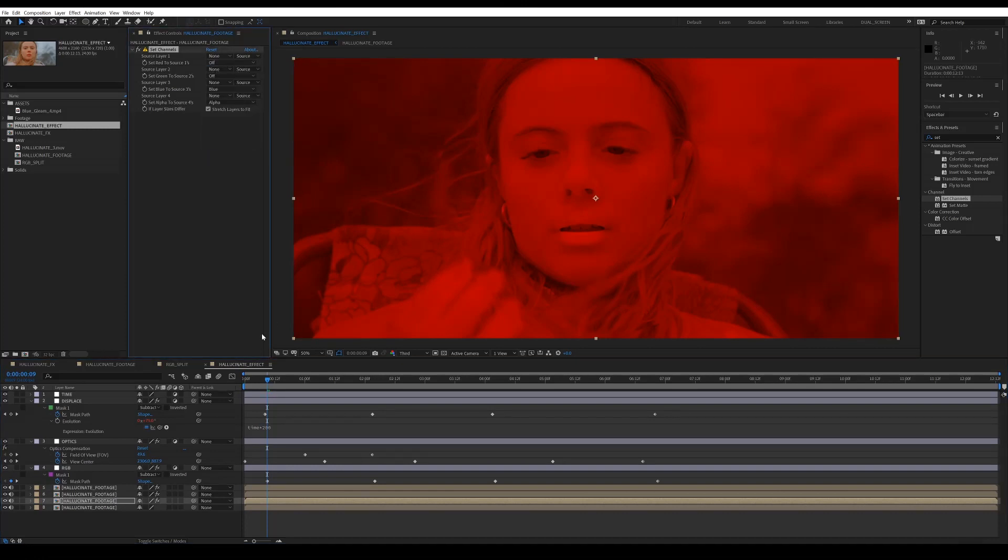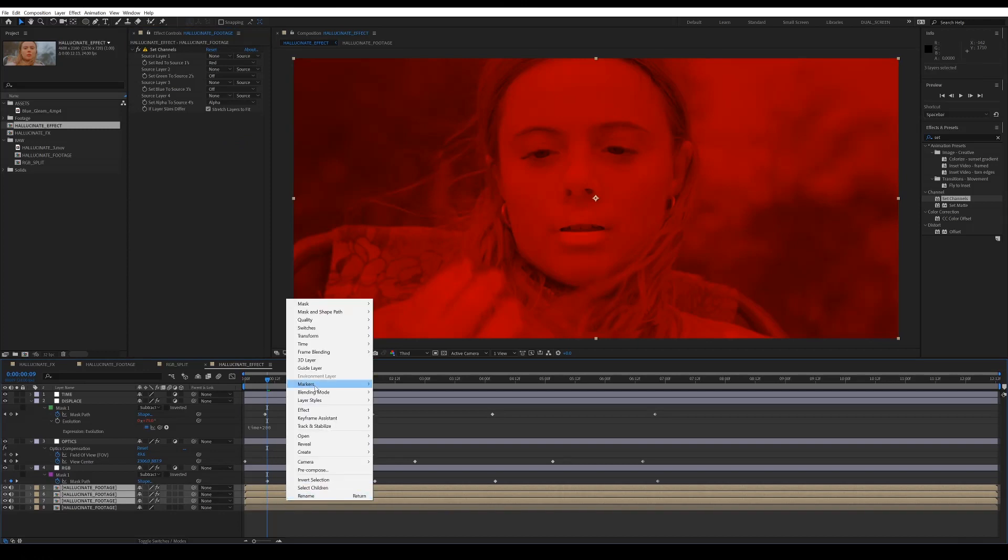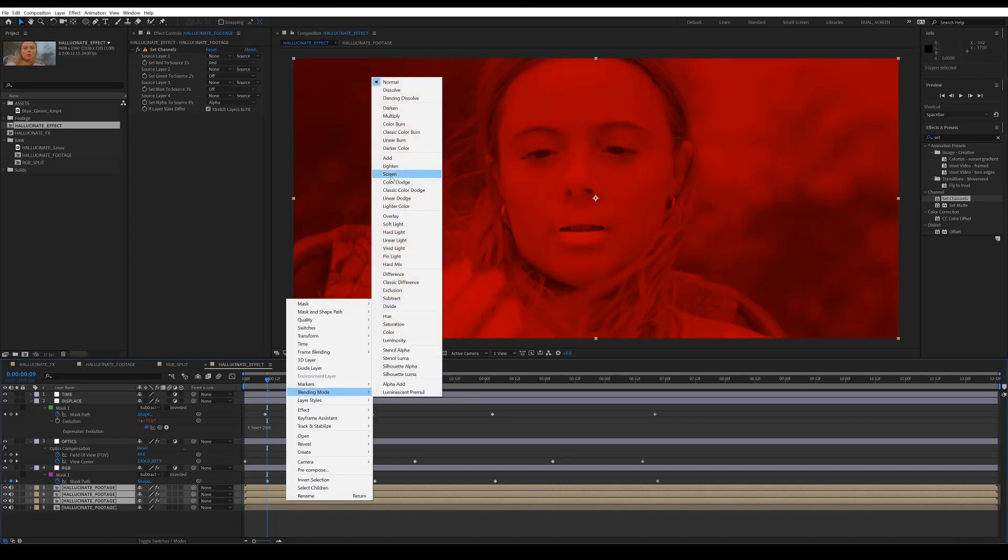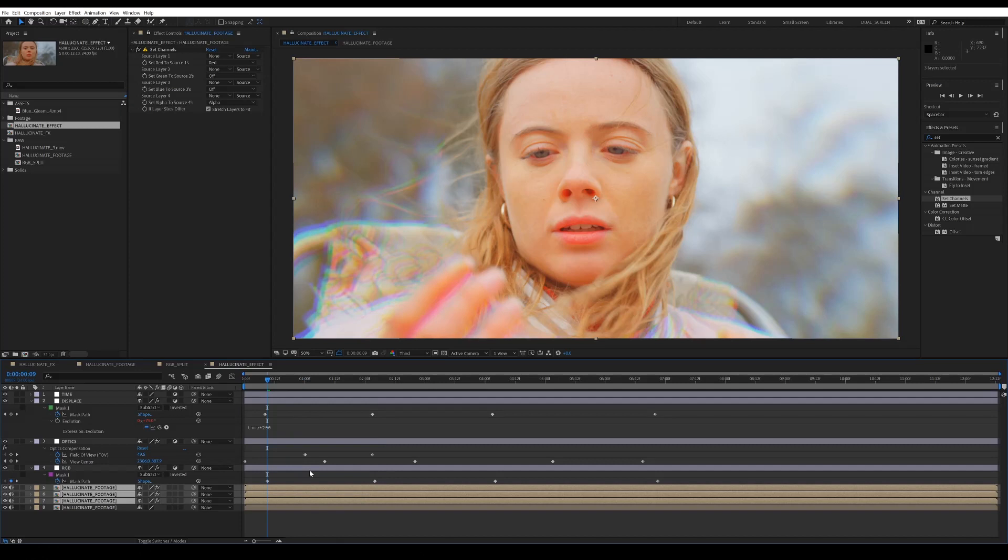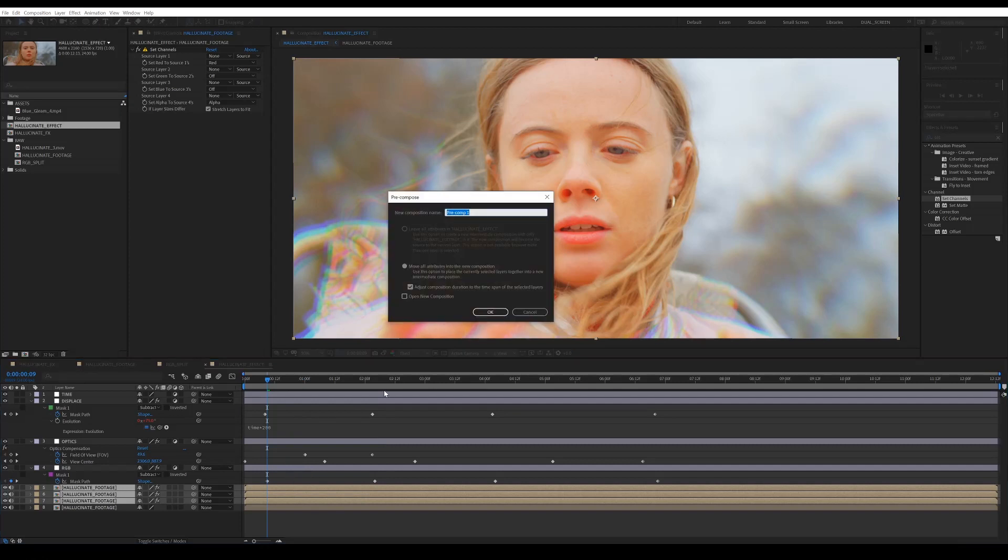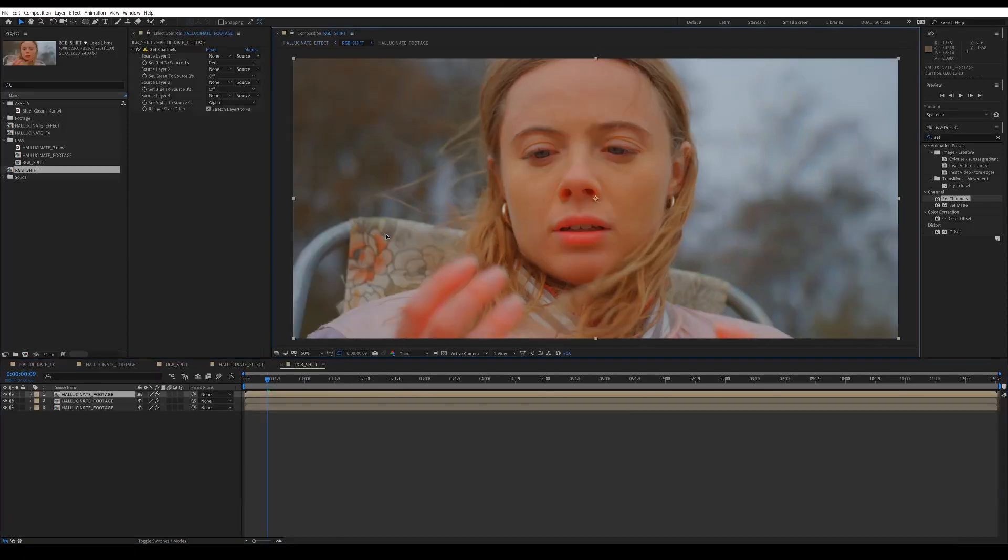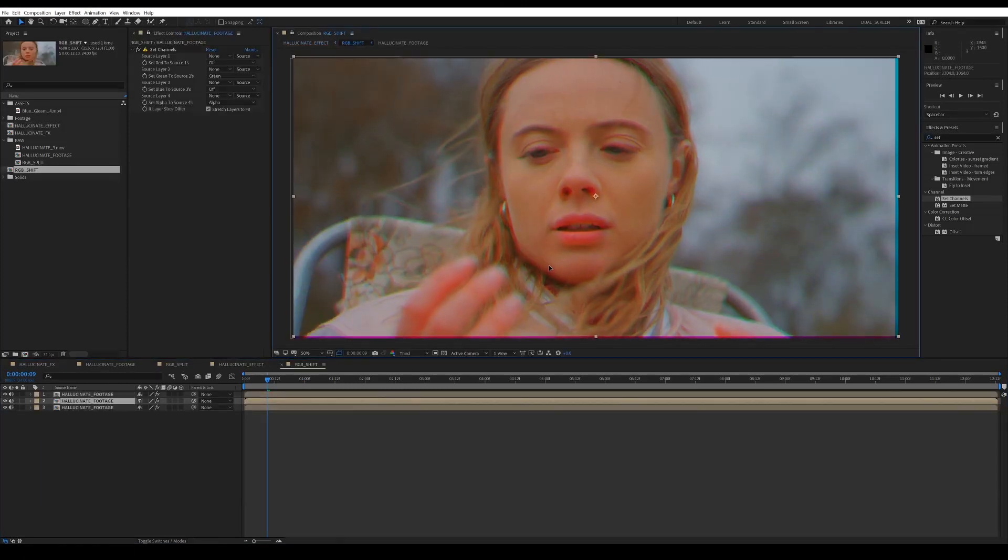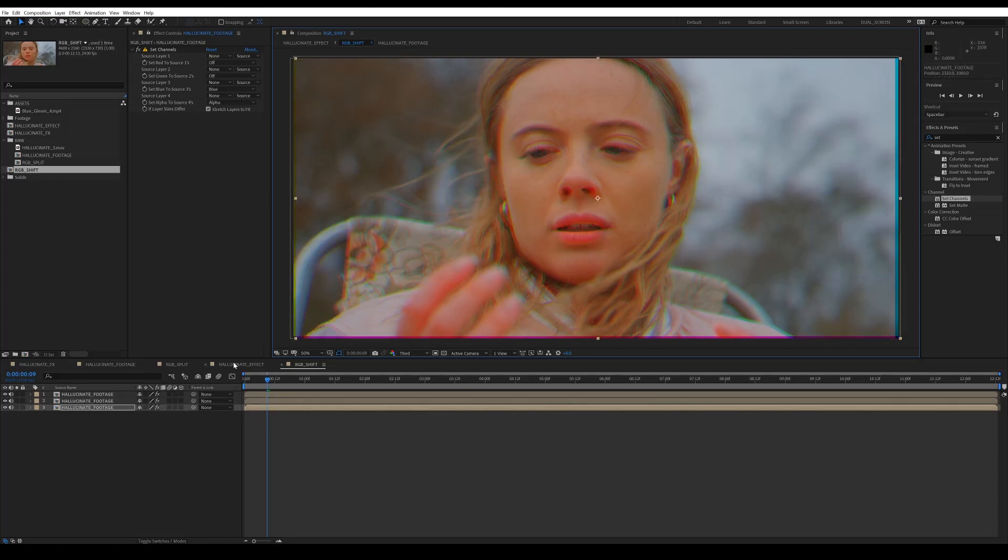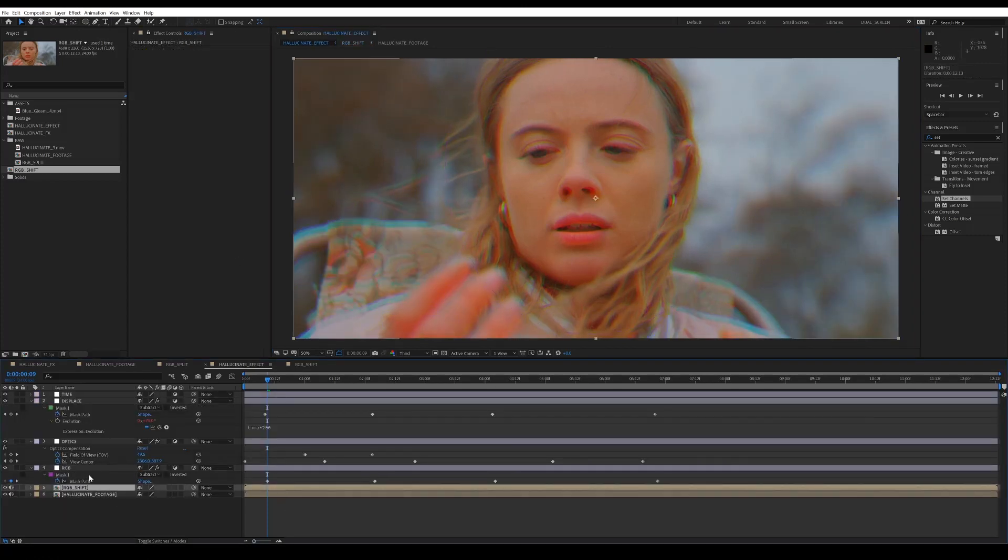And then once you set all these layers to screen mode, then you'll be left with your original footage. So then precomp these. Just call this RGB shift. And then within that, you can go in there and sort of manually shift those around and create that effect yourself. And same again, just take that mask and copy and paste it on there.